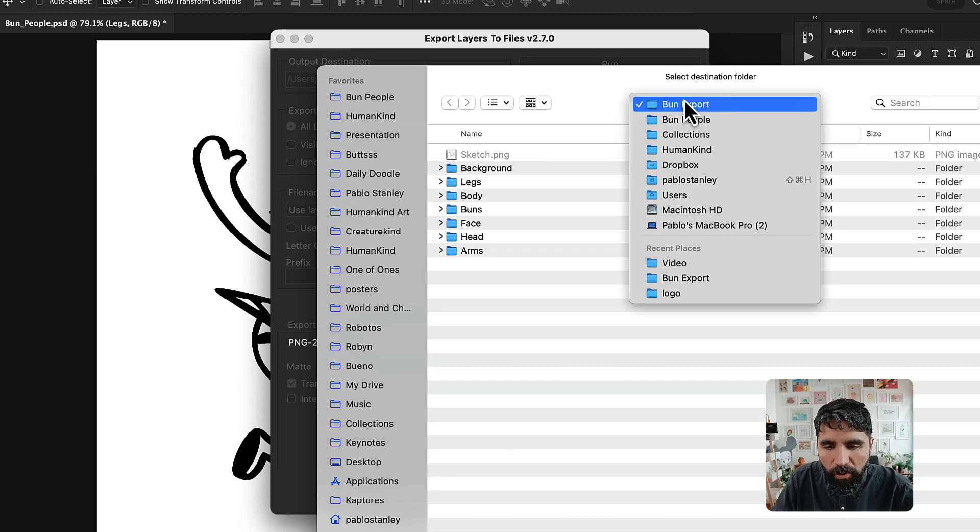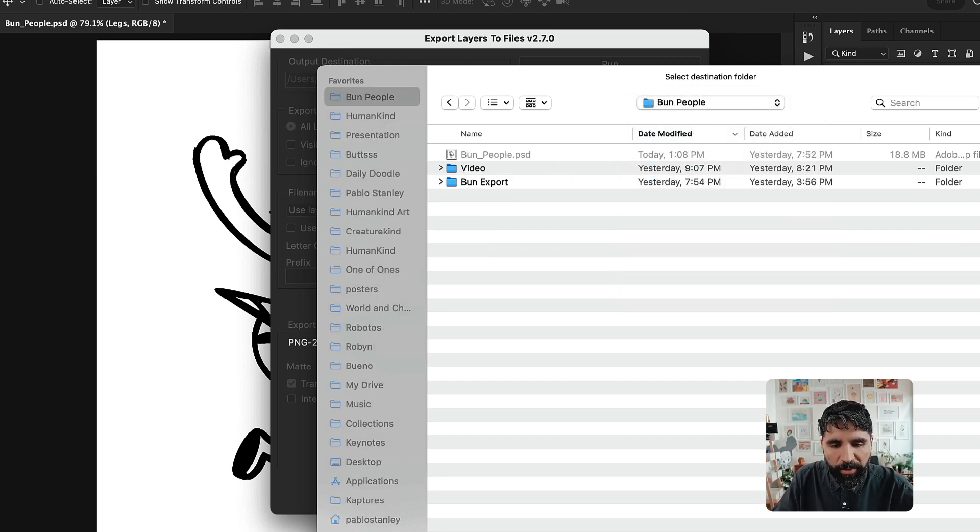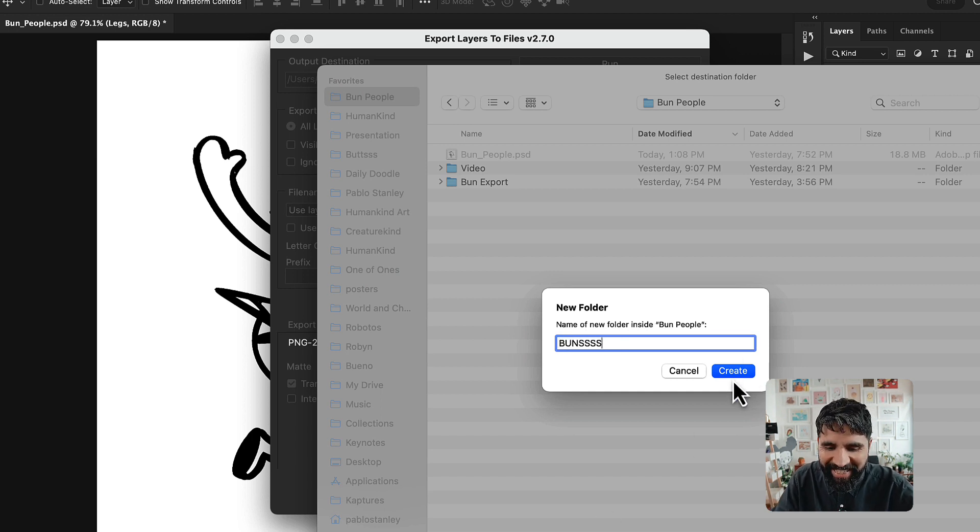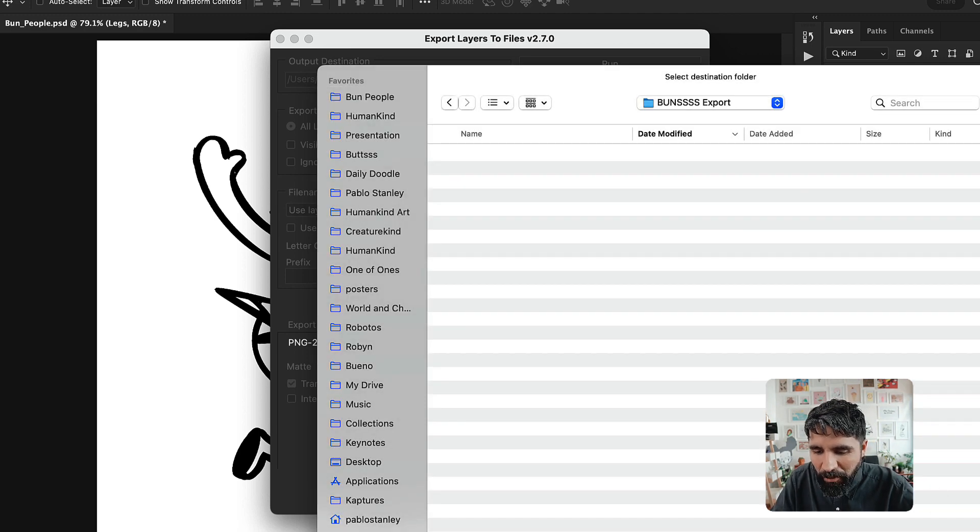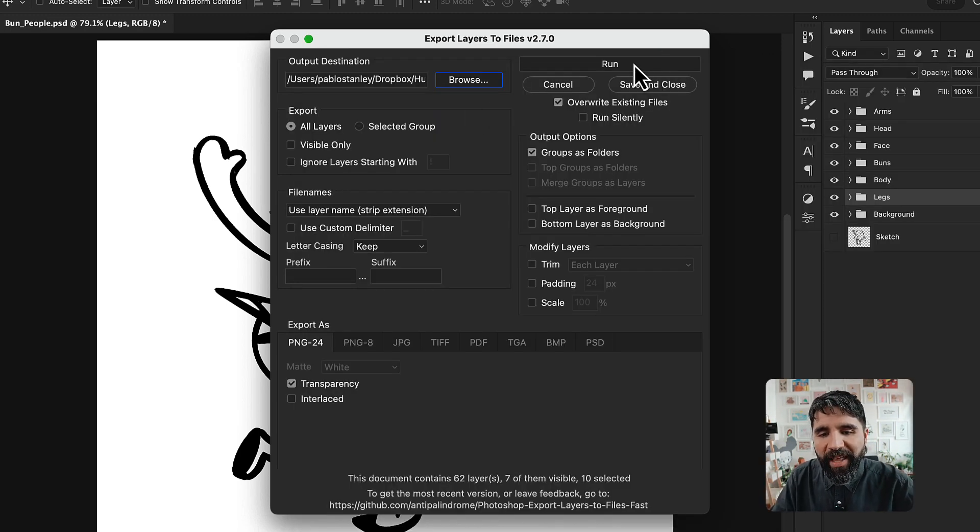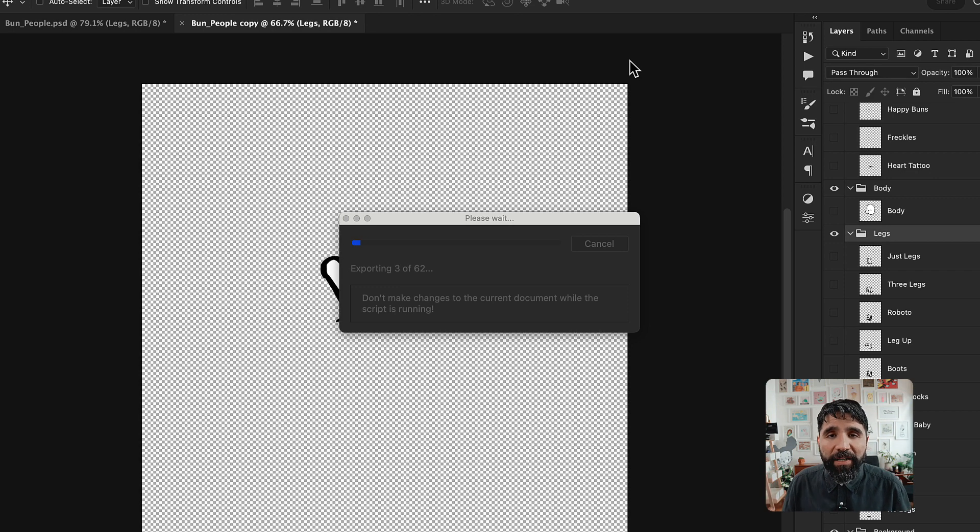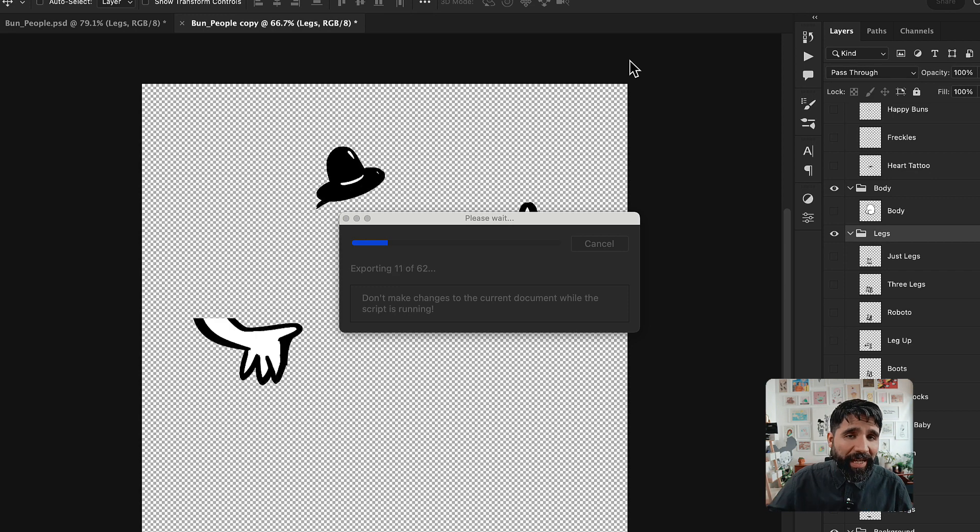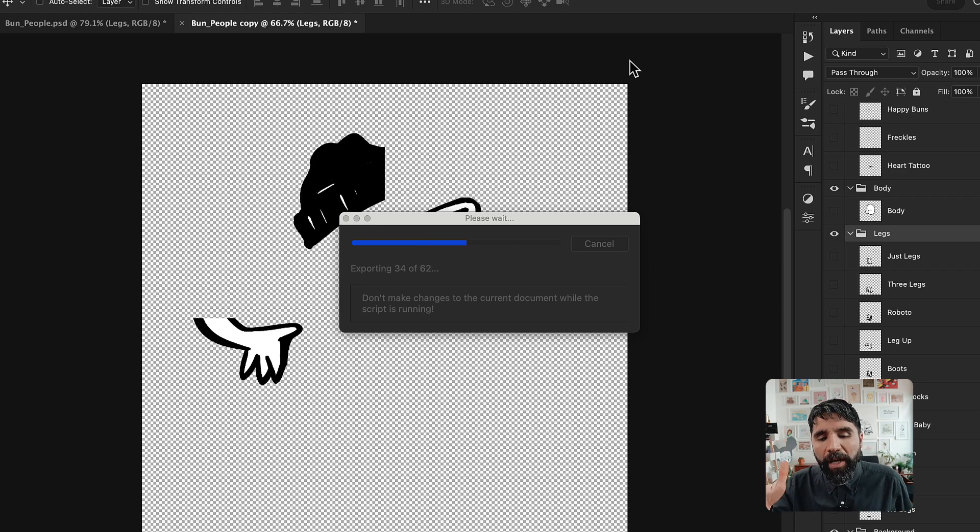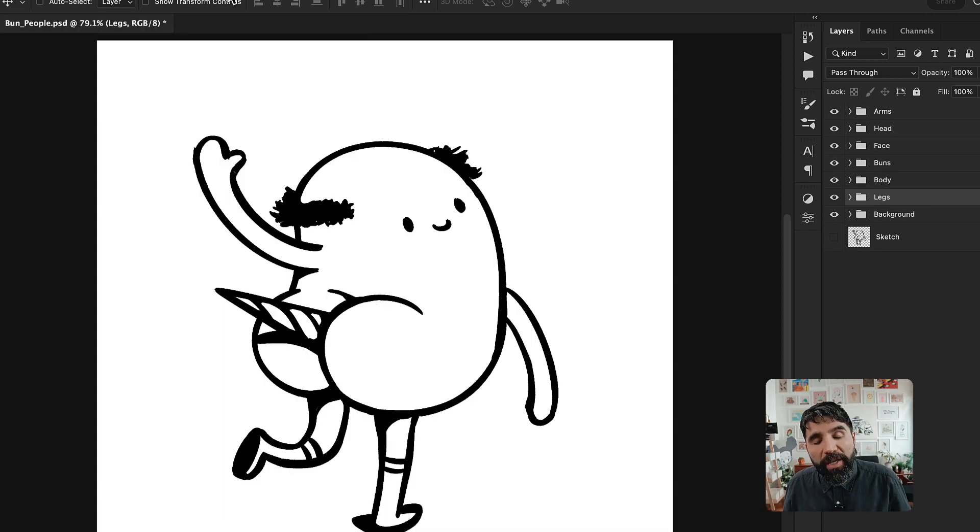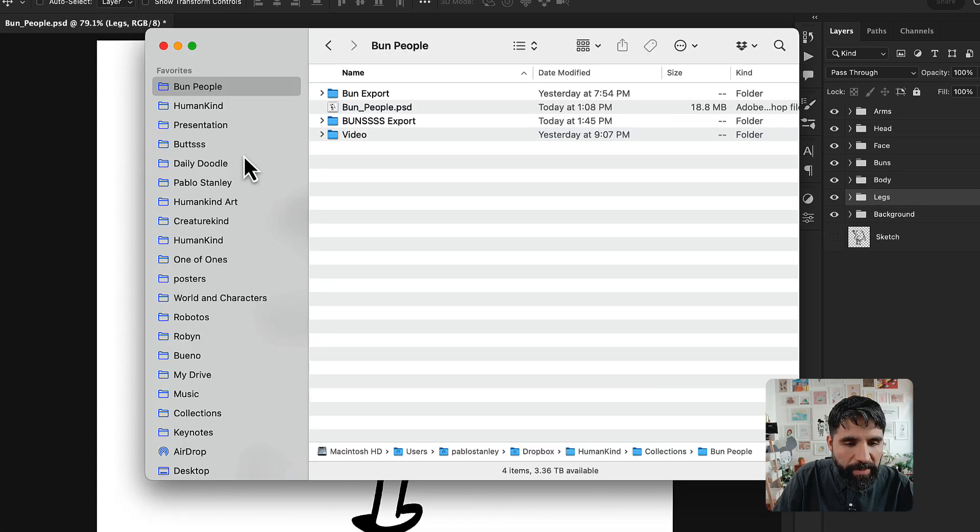I'm going to go to my folder, it's called Bun People. I'm going to create a new folder that is called Buns Export. Inside, I'm going to just open. I selected a folder and inside that folder, now I can run my script. Running the script depends on the kind of file that you have. It can take a long time, but it goes really fast. Right now, I think I have like 60 files, so it should go like that. It's finished exporting.